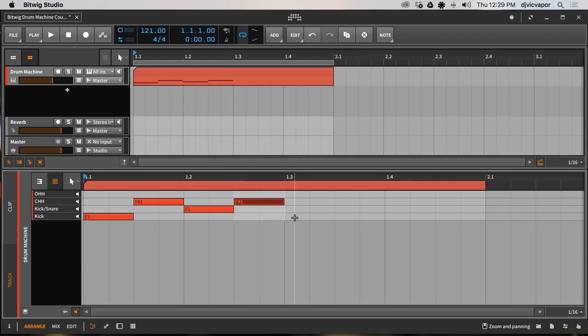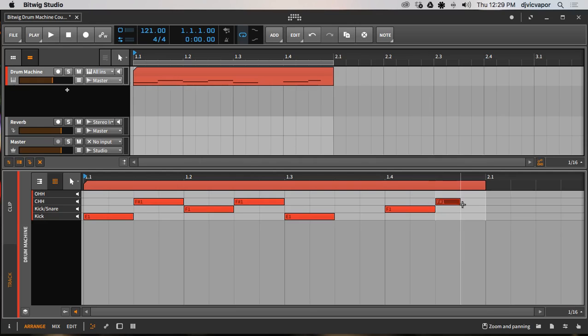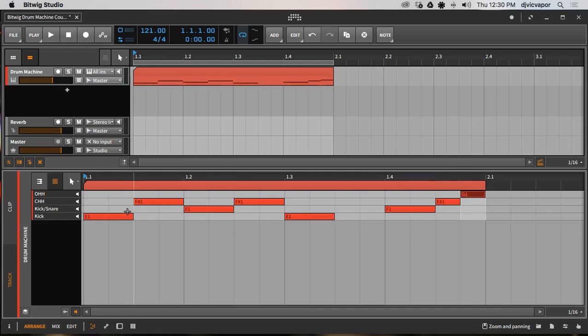And another closed hi-hat, say right here. We'll do our kick down here, and we'll do our kick/snare on our four, and closed hi-hat, and how about an open hi-hat right here. Let's see what that sounds like. It might sound like garbage, which might sound pretty cool.